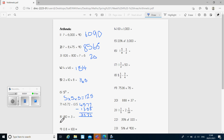Next one: 180 divided by 3. You might have used known facts — you might have done 18 divided by 3 and then added a zero on the end of your answer, or you might have done it using the bus stop method. Either way, the answer we were looking for was 60.